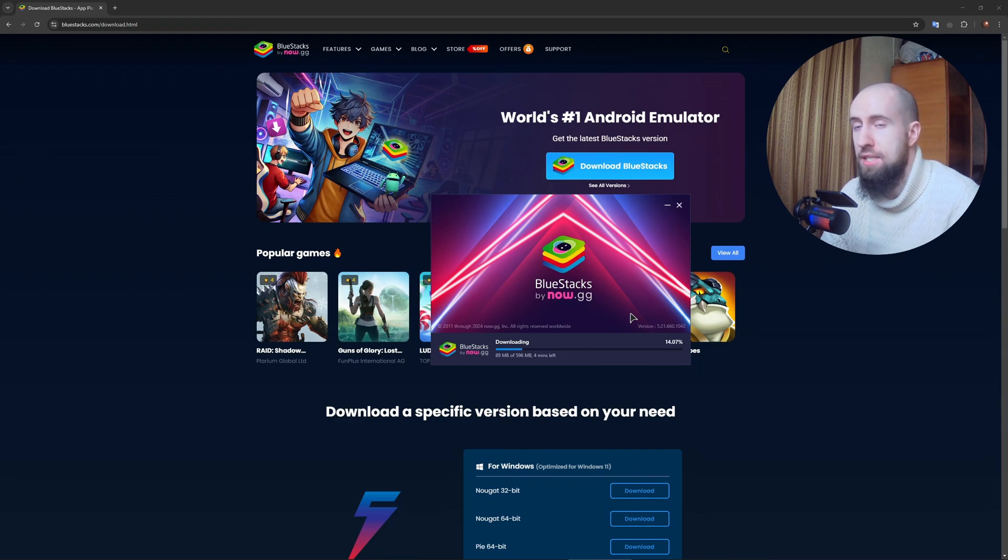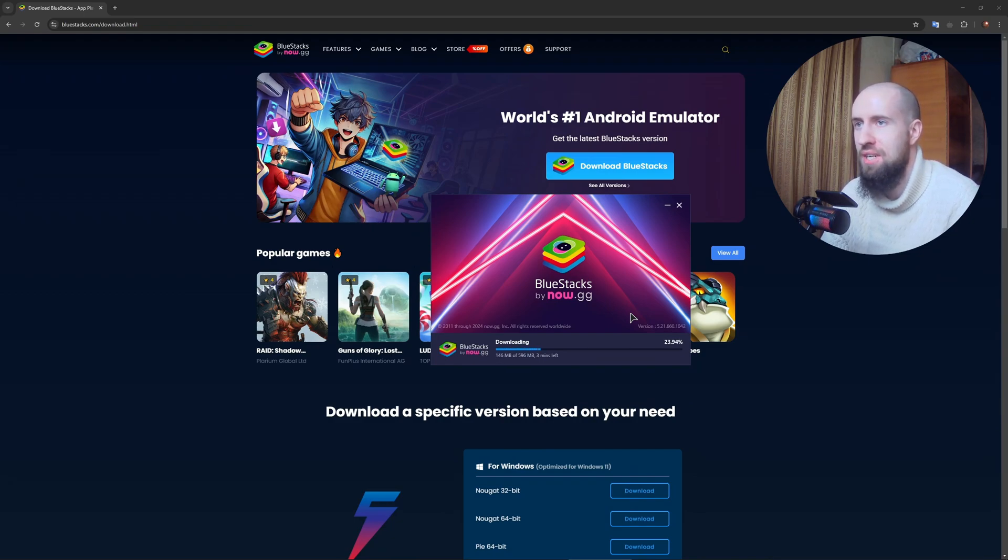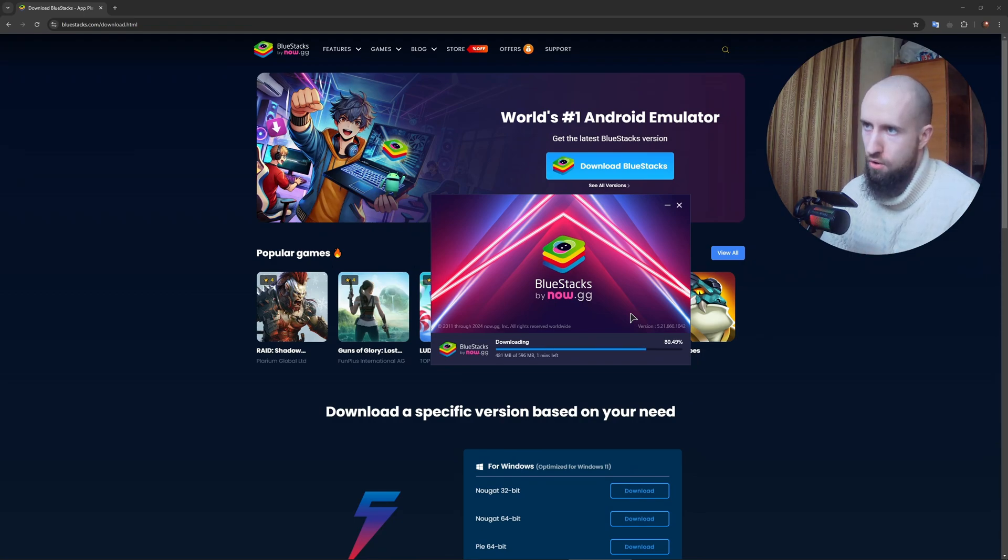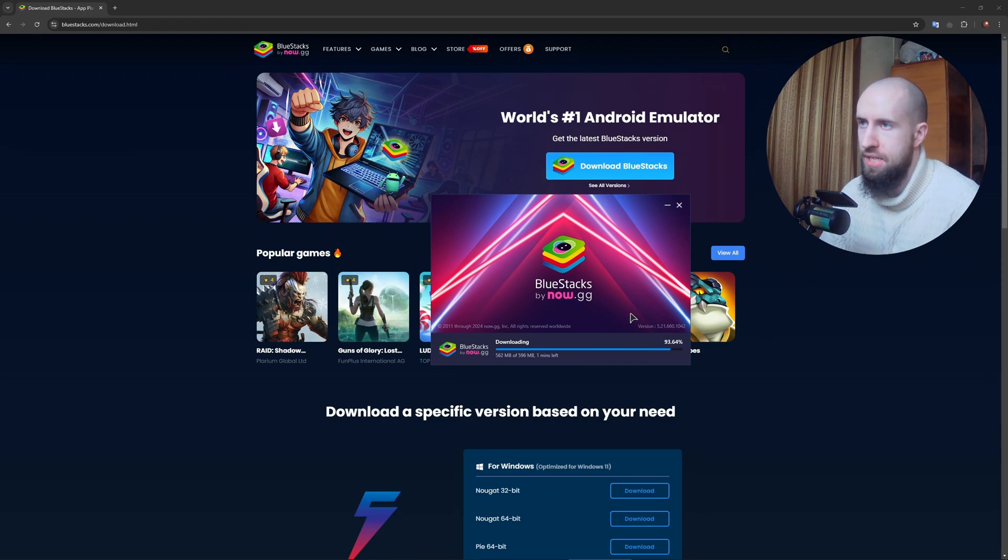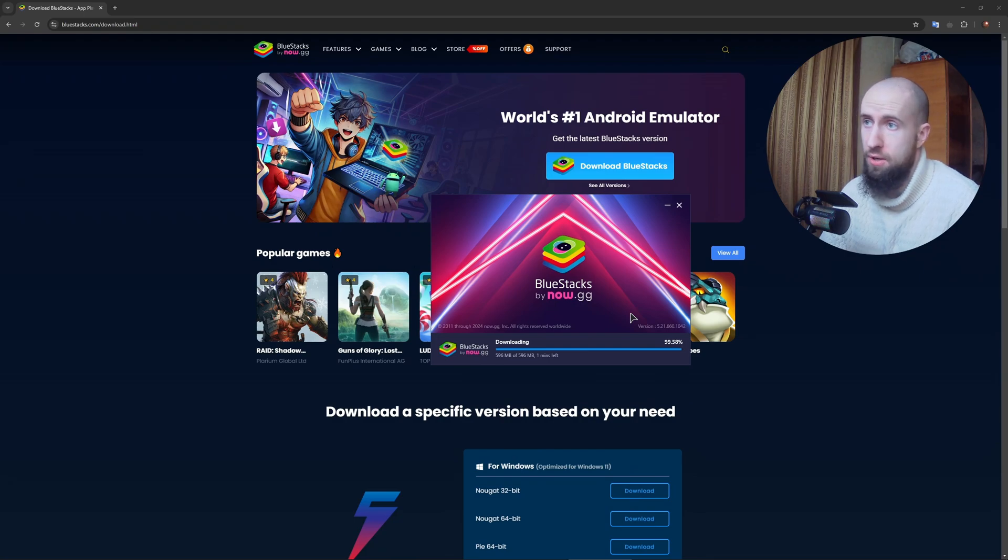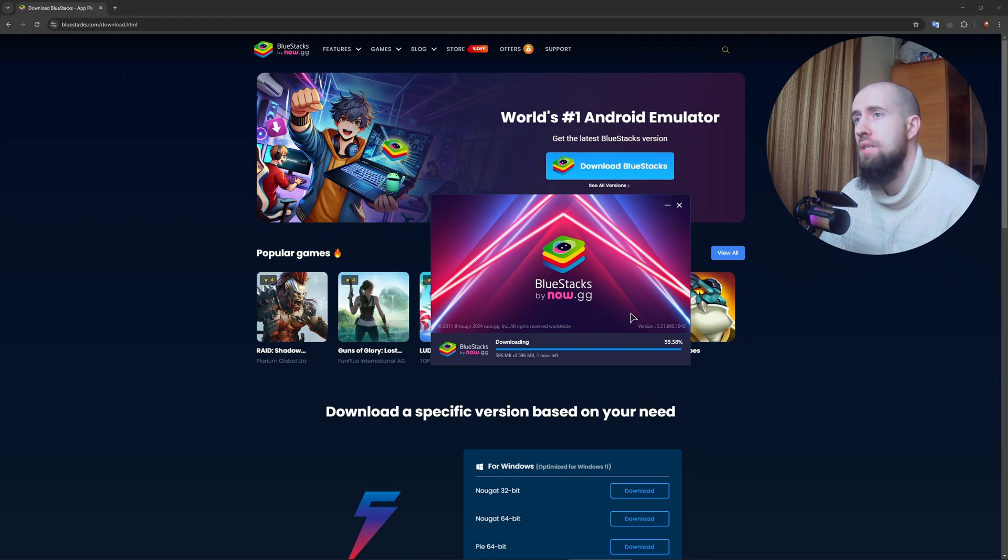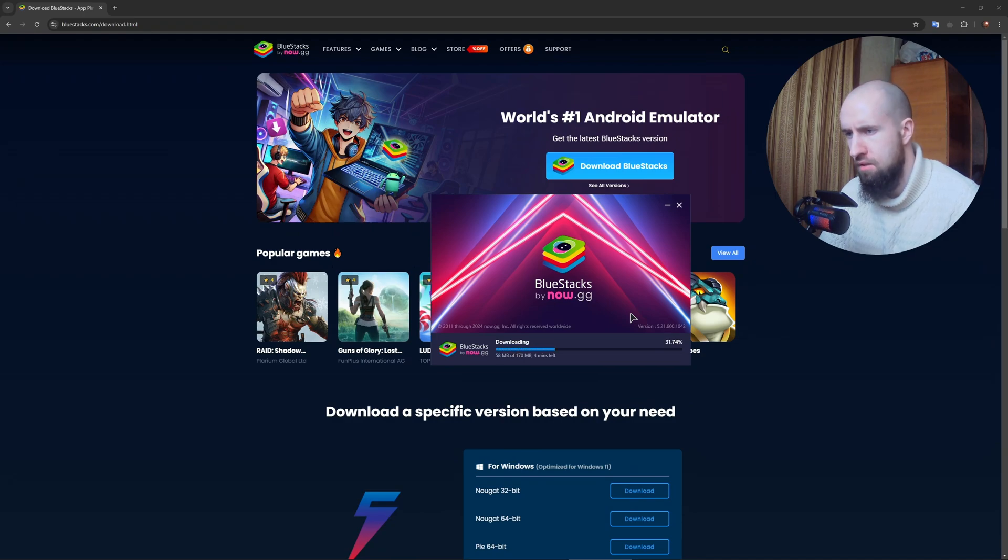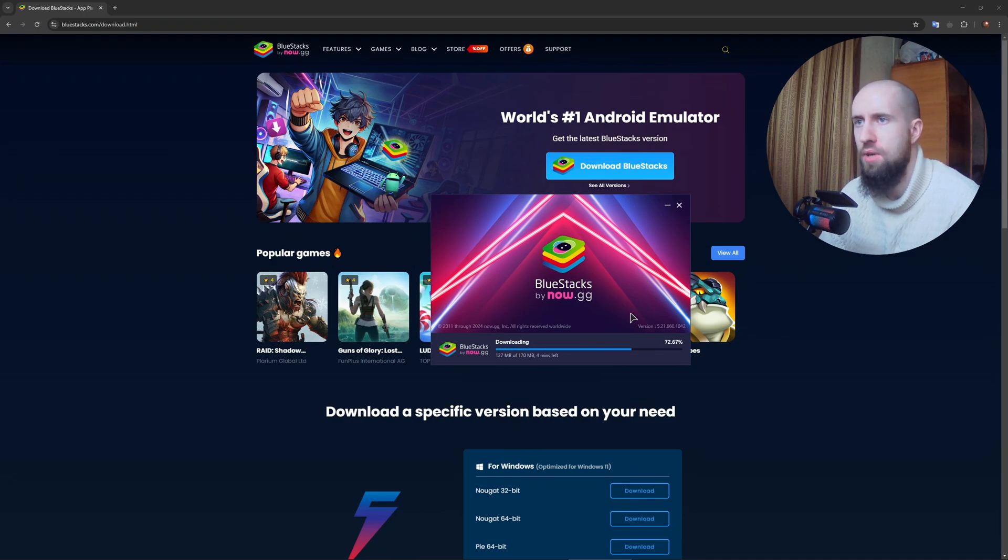So my internet is not that bad, so it's not going to take a lot of time. Alright, so almost done, 80%. Guys, this emulator is very easy to use. We have made previous tutorials as well on how to set up and use this emulator. What's the game's name again? Bang Bang, Mobile Legends.